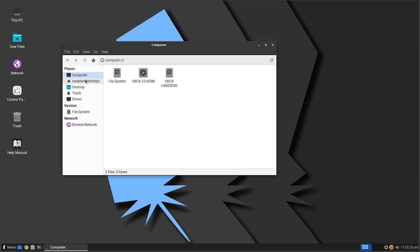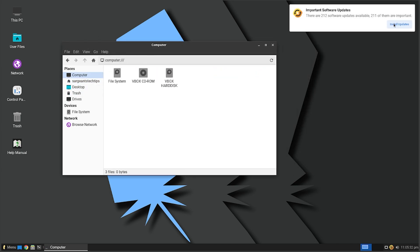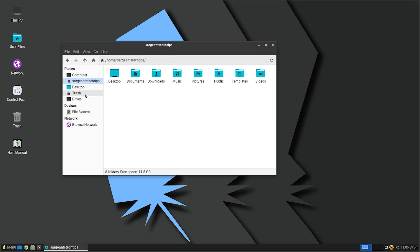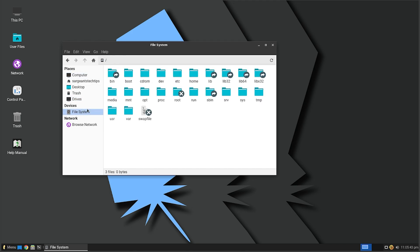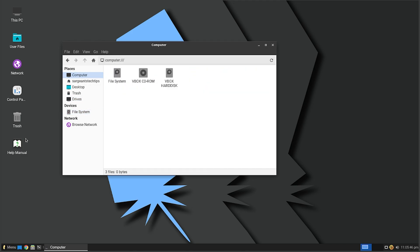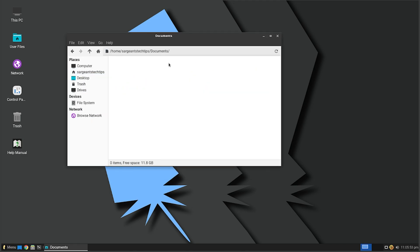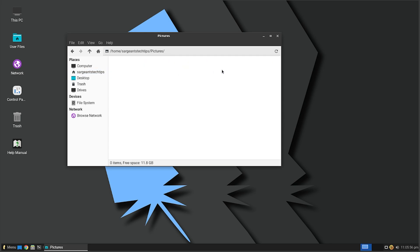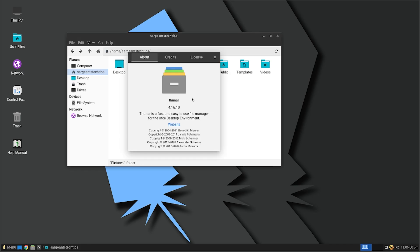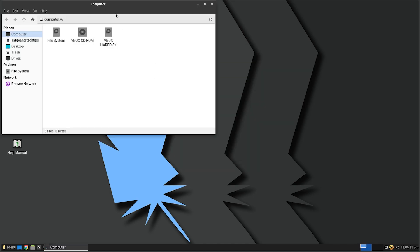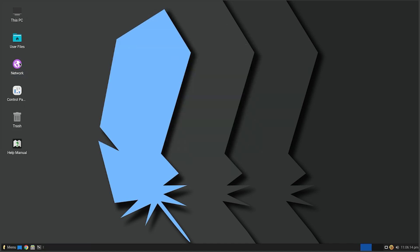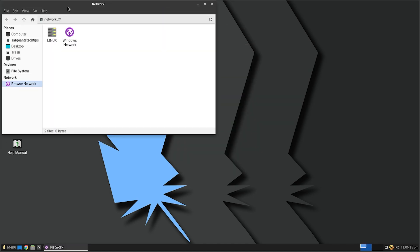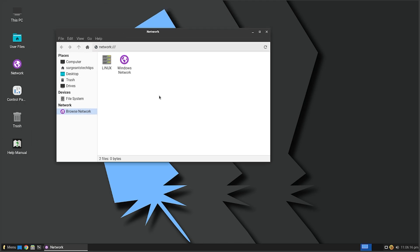Right off the bat we got the desktop. We got This PC, User Files, Network, Control Panel, Trash, and User Manual or Help Manual. The file explorer looks pretty basic, very basic things we've seen before. We got Browse Network, the user account, the desktop, the trash, and the drives where you can see your different drives.